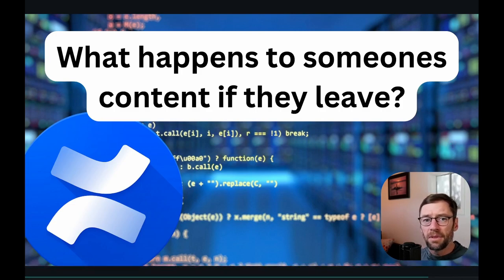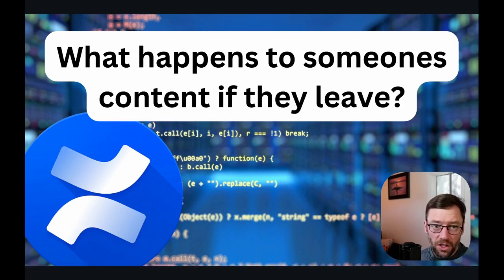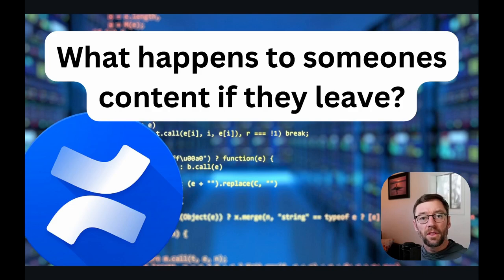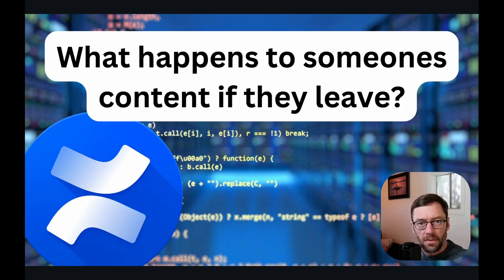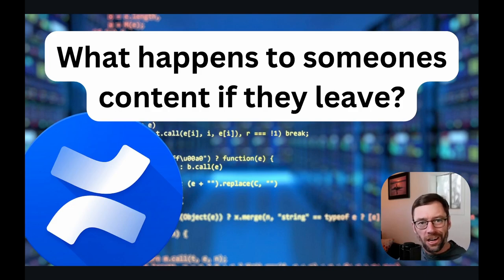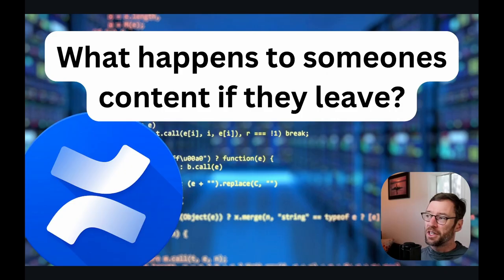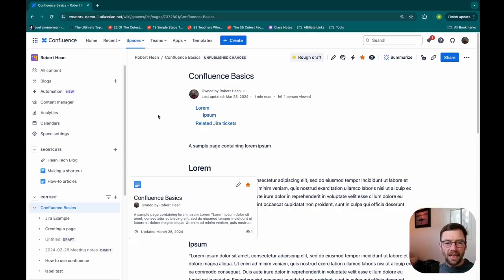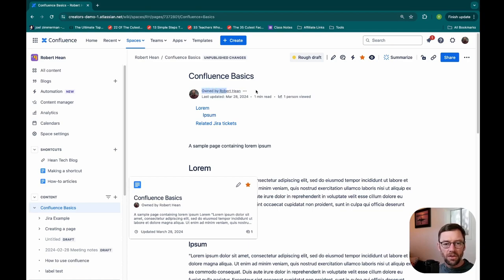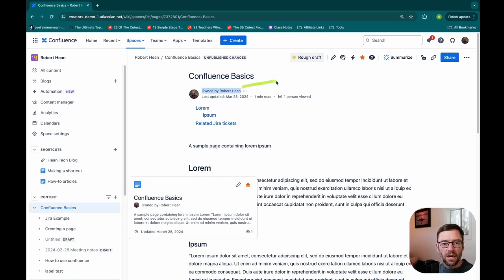Here is a great question about what happens to content after someone leaves an organization. When someone leaves, their content is preserved. It's not going to delete or hide or archive or get rid of their stuff. And the way to tell if someone's account has been deactivated is to go to a page they might have created and look for the owned by area. That's right up at the top of the page.